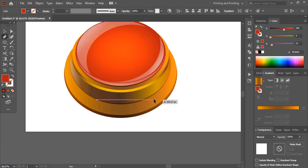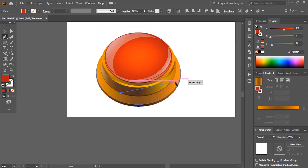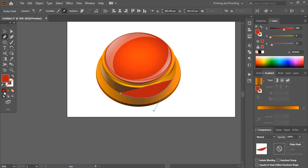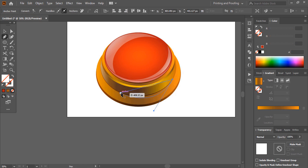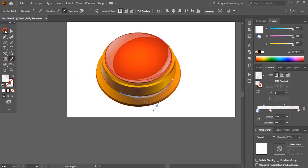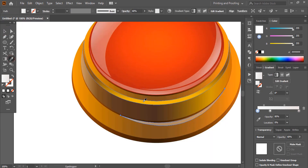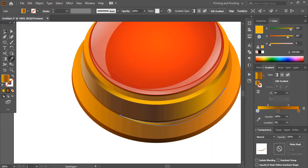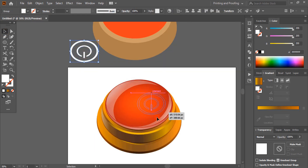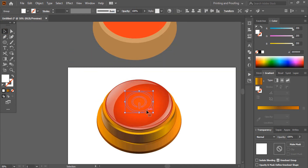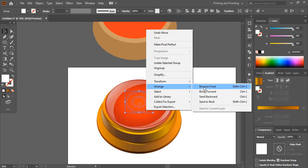Using the pen tool, draw a shape and apply a gradient color to this new shape. Place the object at the top by right-clicking, selecting Arrange, and choosing Bring to Front.